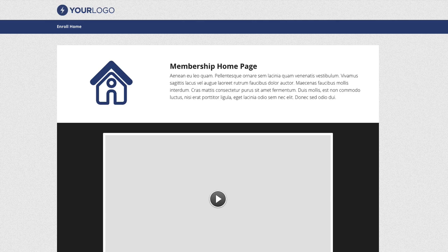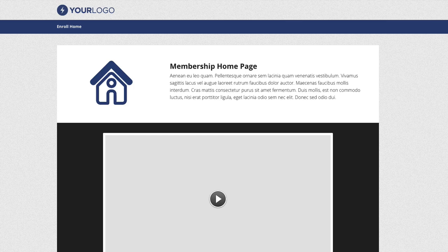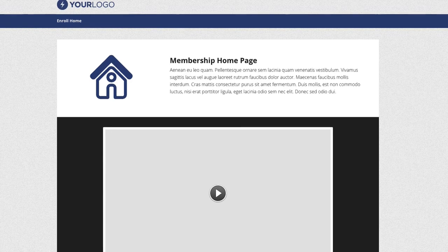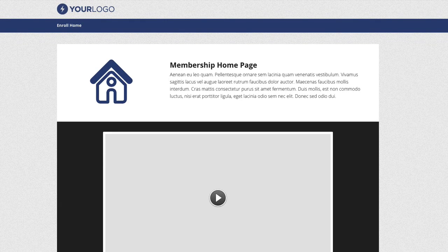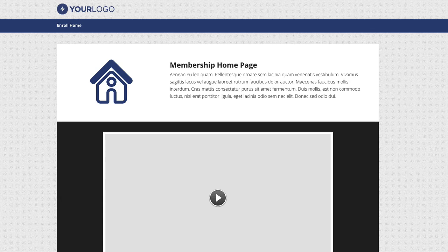As you land on this page it's going to be used as your membership home page, so a great place to use a welcome video to tell people what they're going to do or even put some introduction text.